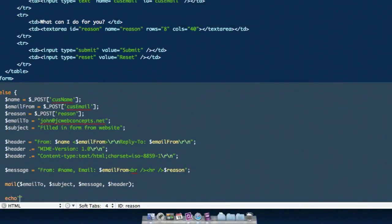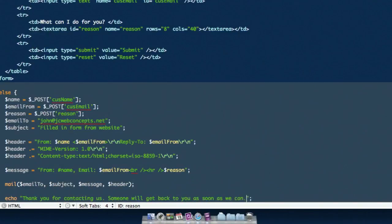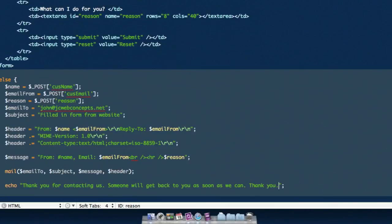So the user doesn't get a blank page, just do something like: 'Thank you for contacting us. Someone will get back to you as soon as we can — thank you.' Again, very simple, but it gets the job done if you're just trying to do a simple contact page on your website or for a customer's website. If you're watching this on YouTube, please like, comment, and subscribe. Thank you very much.